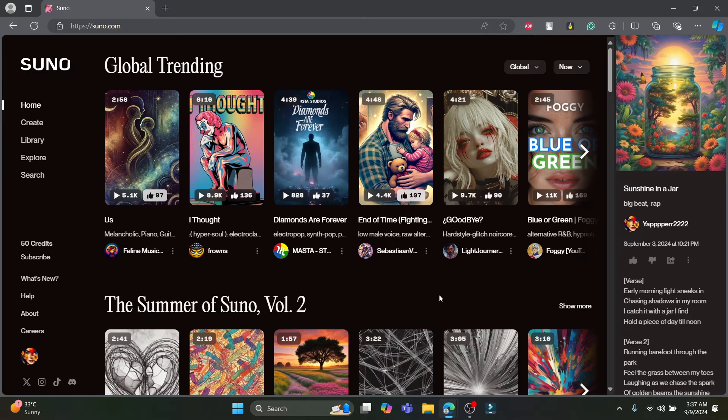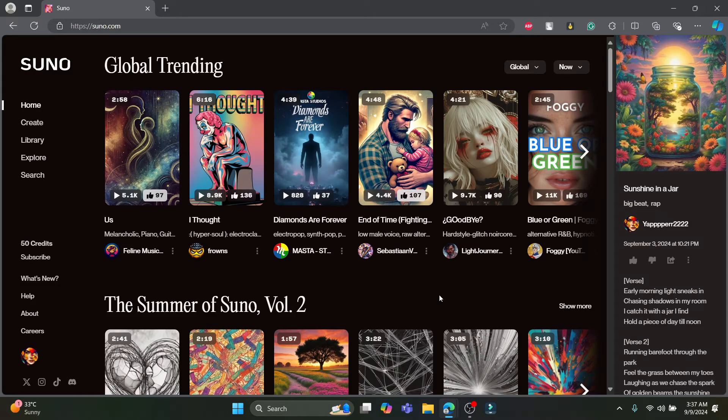Open any type of browser you have on your PC and go to suno.com. Then what you need to do is sign in to your account.